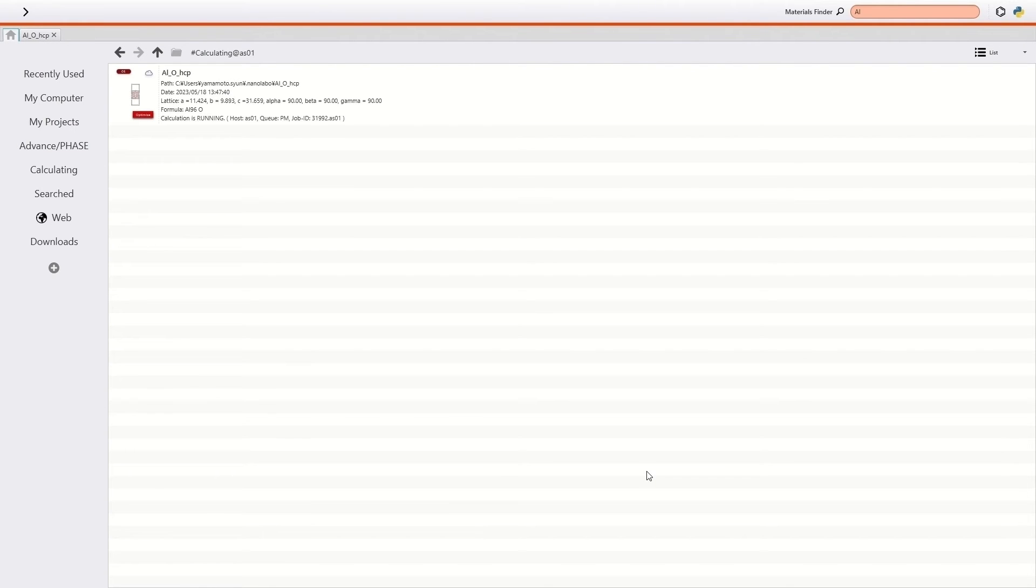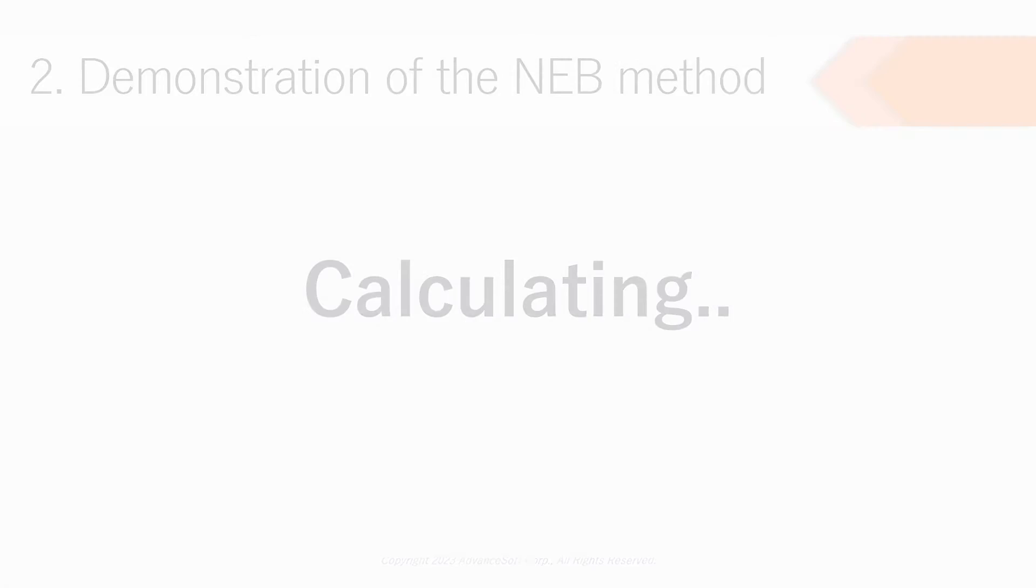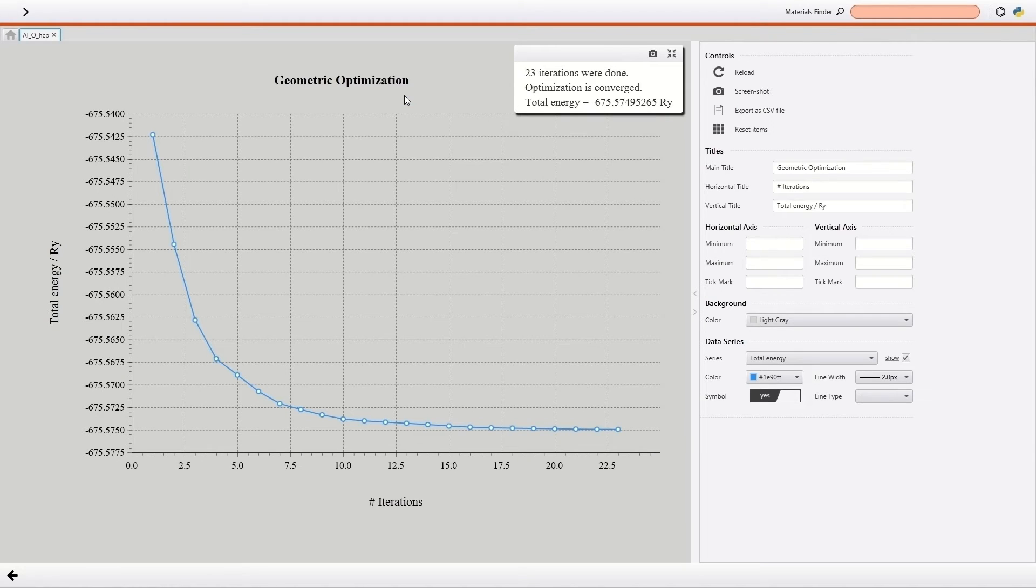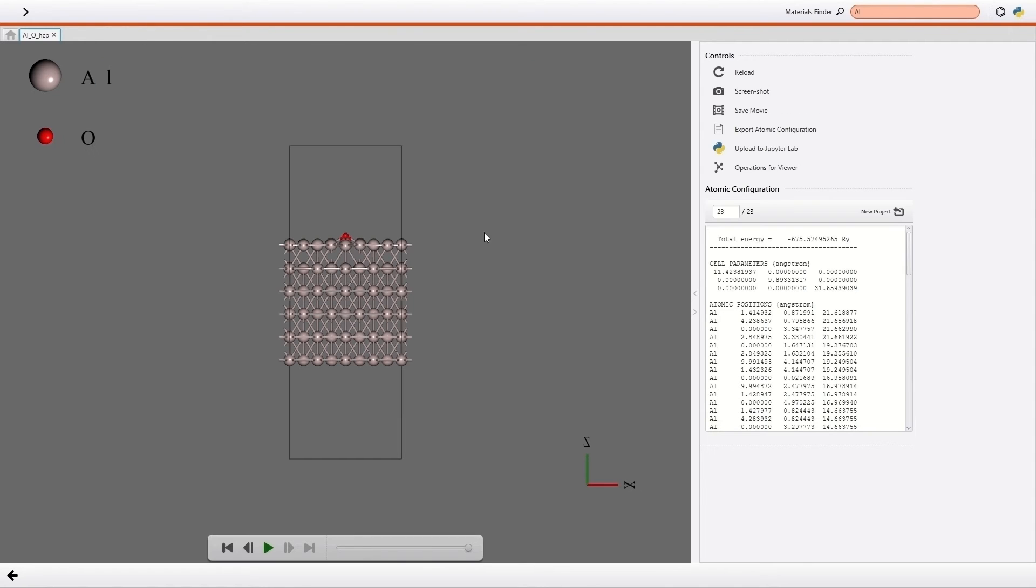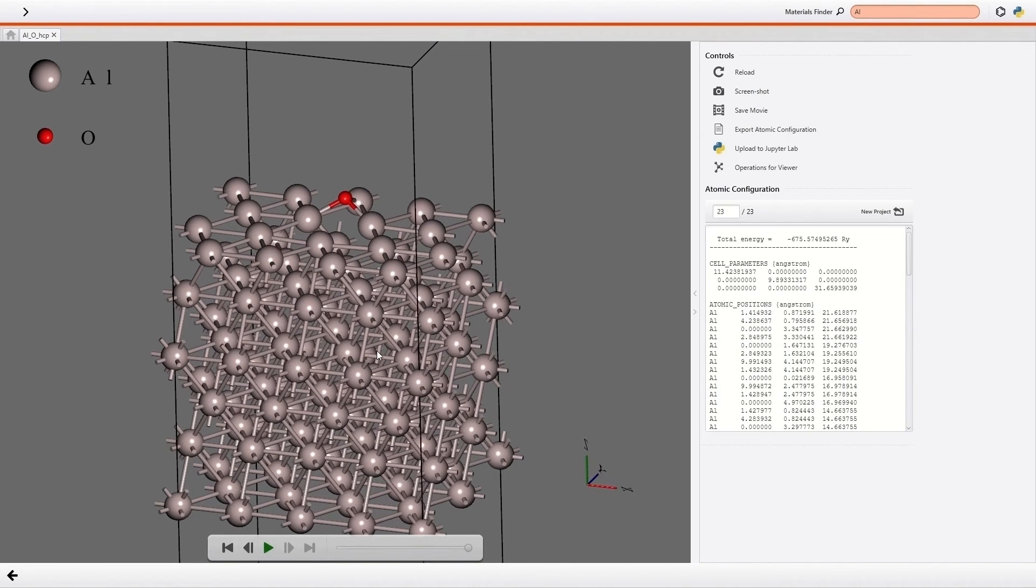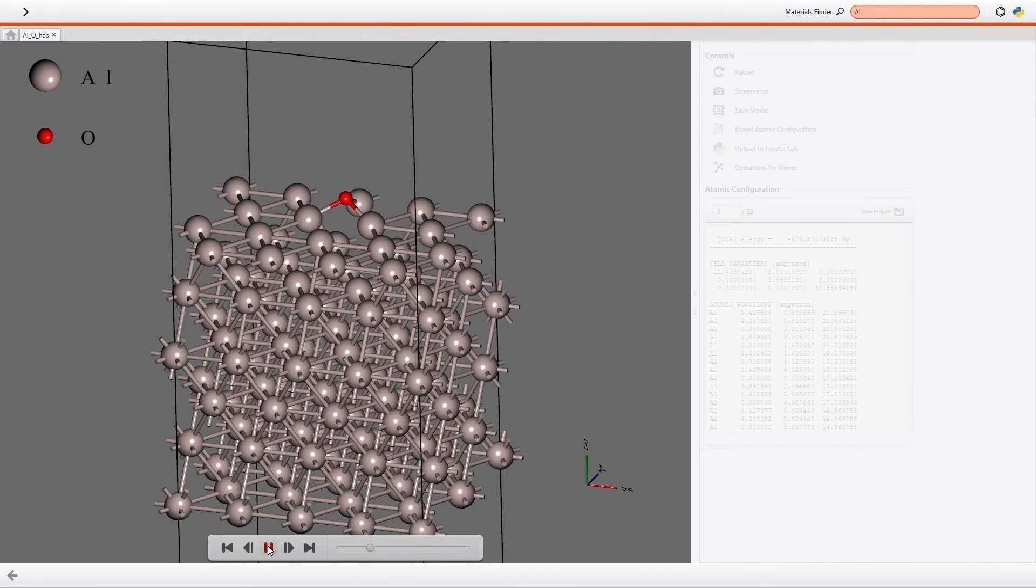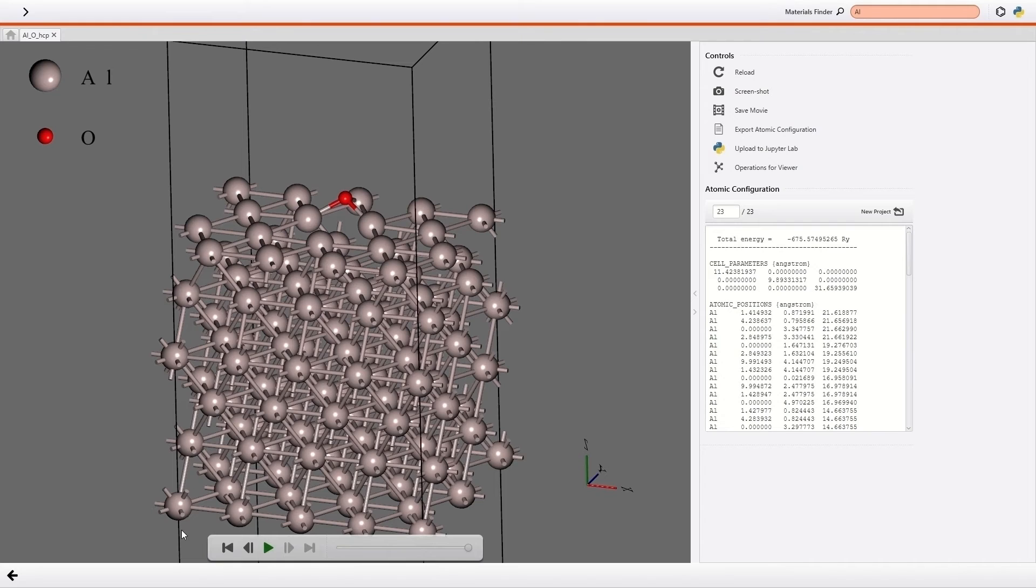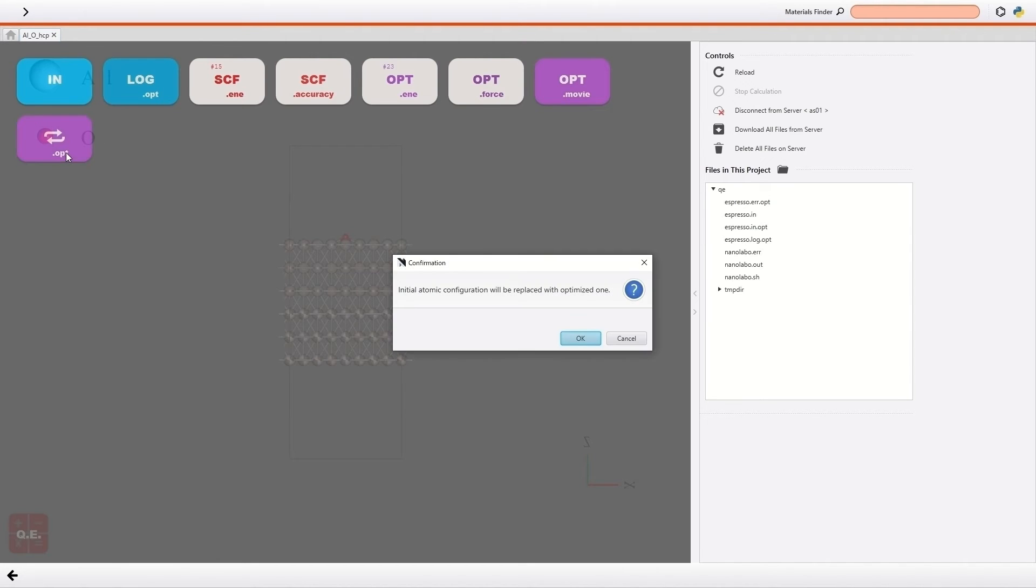Then please wait just a minute until the calculation is done. The calculation has been done. So I check the change of the energy during the structural optimization. It can be seen that the calculation is converged. Also, I check the movie of the structural optimization. I click the Play button. It can be seen that the structure around the adsorbate is relaxed. Then I click this button to replace the initial structure in the project by the optimized structure.